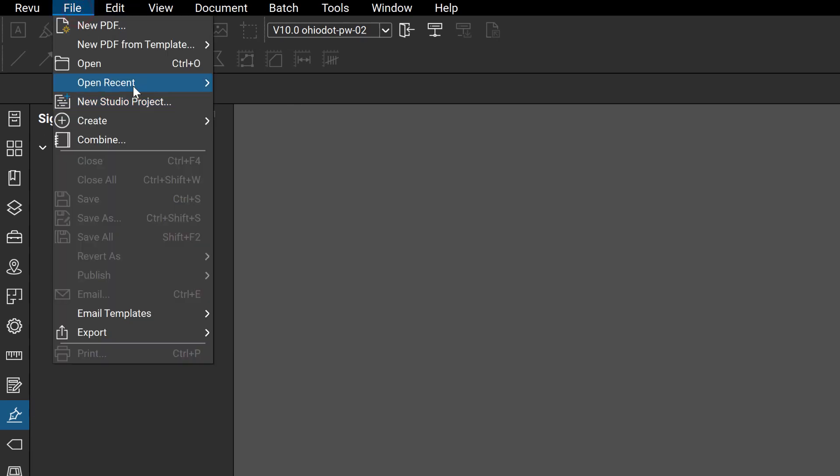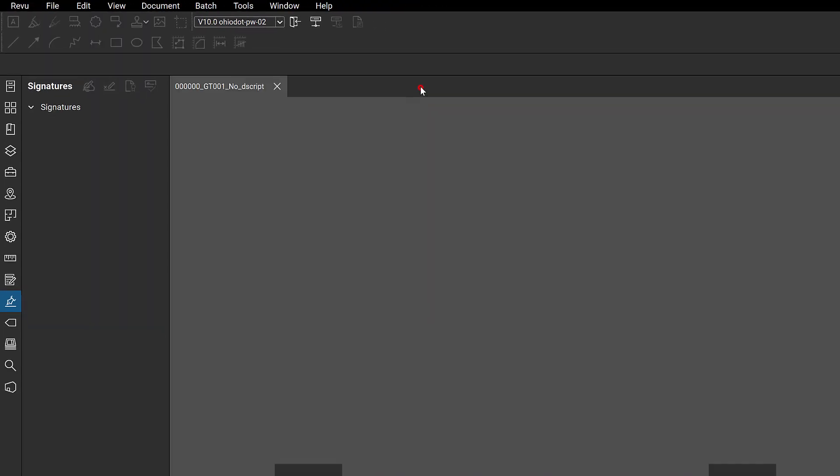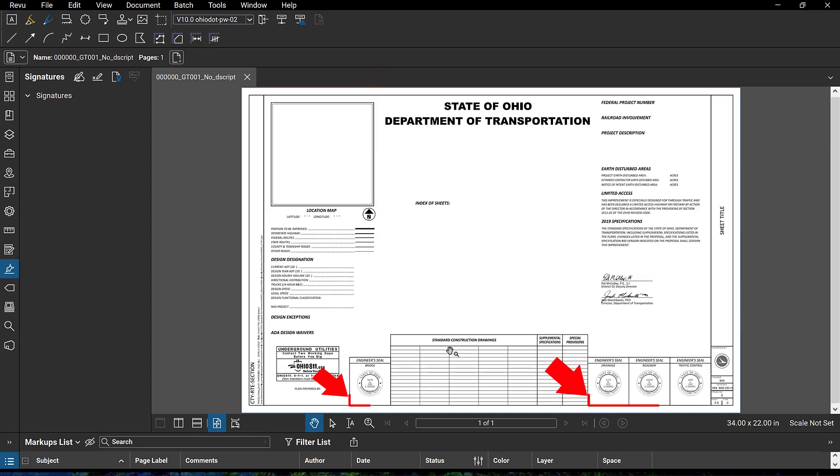Let's open up Bluebeam Review. You're going to want to open up a file. So let's go to File, Open. As you can see here within this title sheet, we don't have any signature fields.